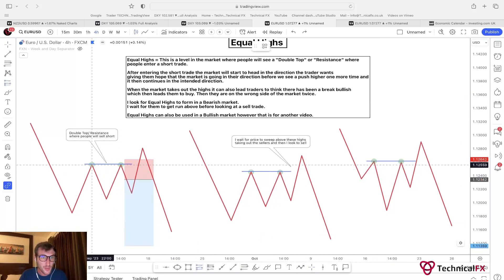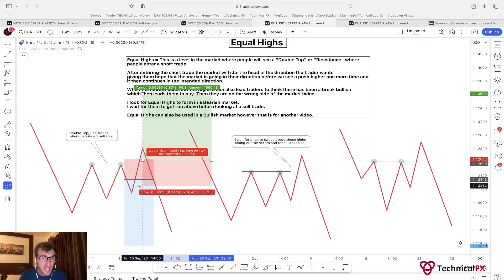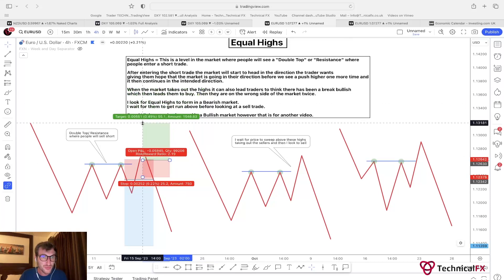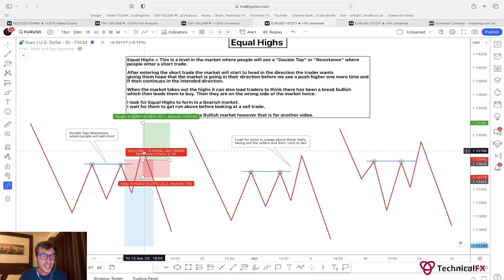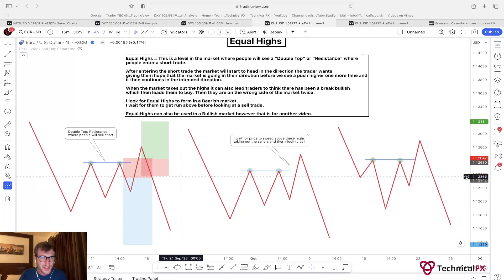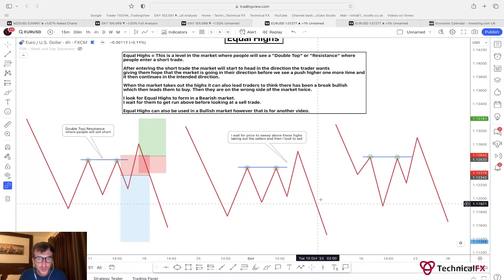Then they are wrong on the wrong side of the market twice. People see breaks of resistance as a breakout and may look to take a buying opportunity. If you look to buy there, you're going to be wrong twice — you were wrong on the sell because you got stopped out trading at liquidity, and then you look to take the buy on the breakout, which then sees the continuation move lower. Instead of doing that, I look for equal highs to form in a bearish market.